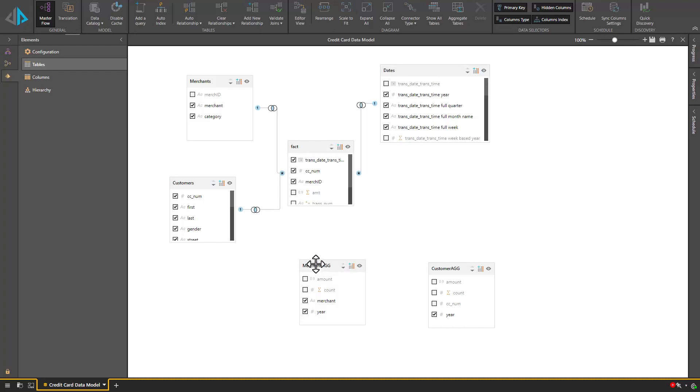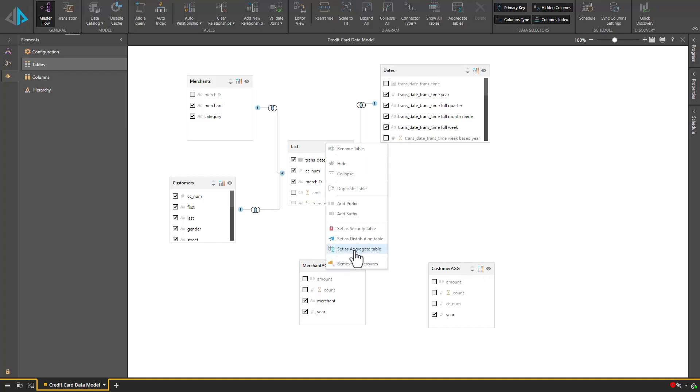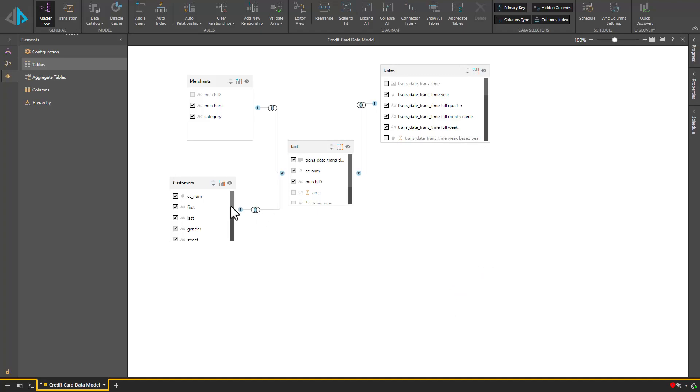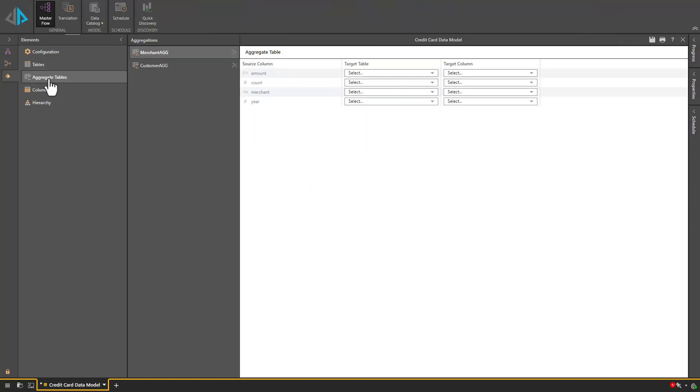We will start by marking these two tables as aggregate tables by right-clicking and setting them as an aggregate table. On the left we will see a heading pop up titled Aggregate Tables, which we will click on, and now we can choose how to map the columns from the aggregate table.